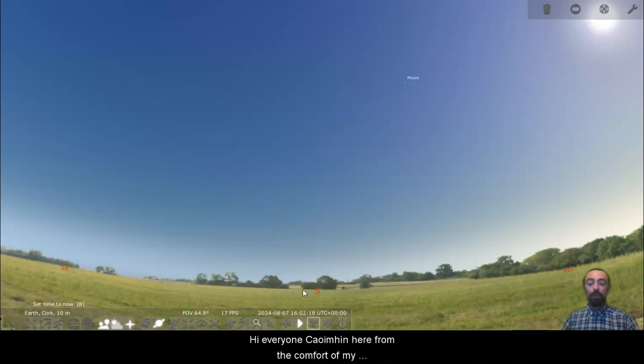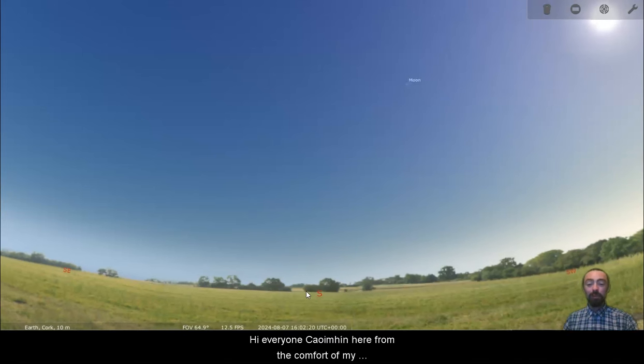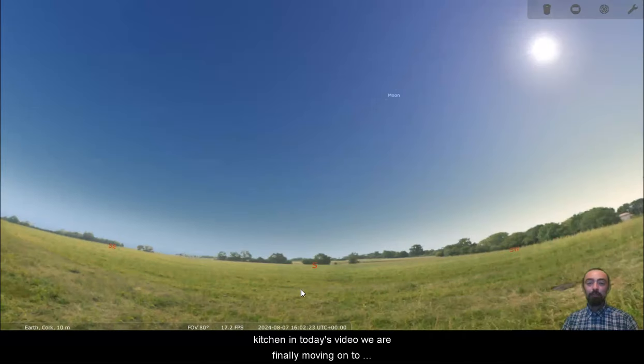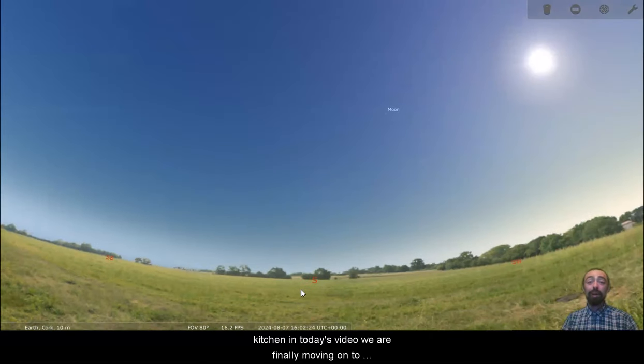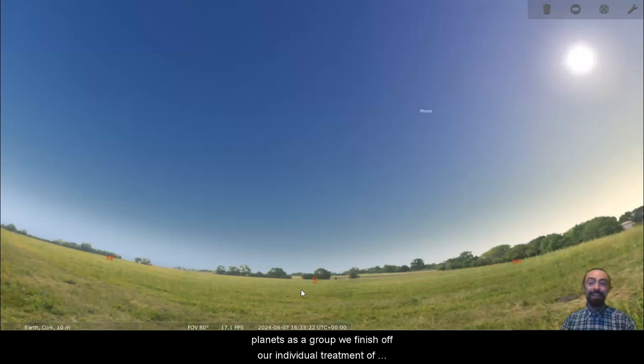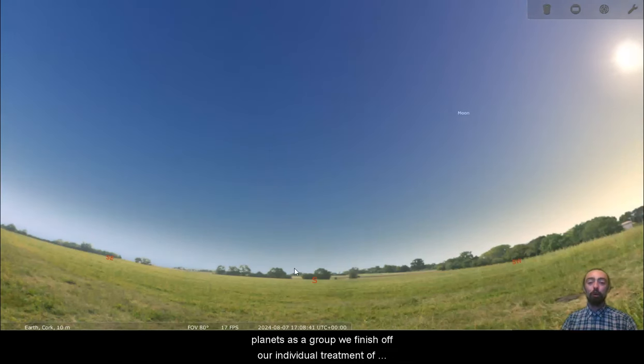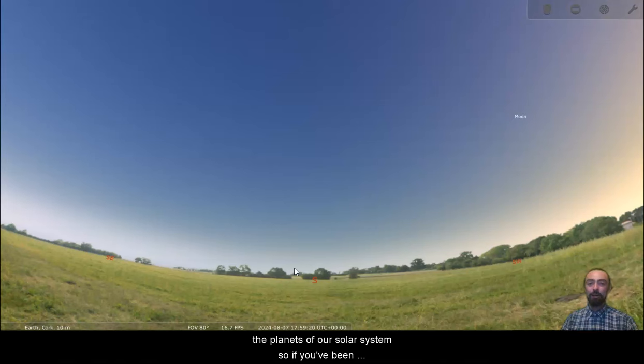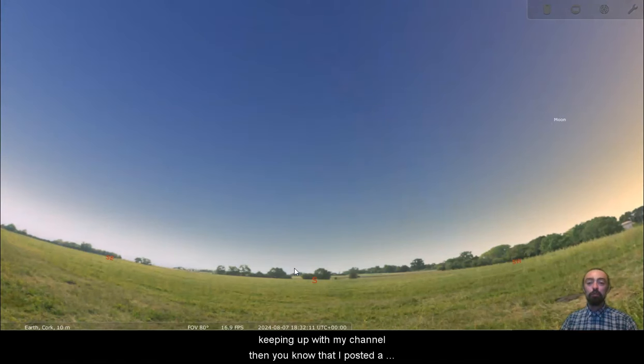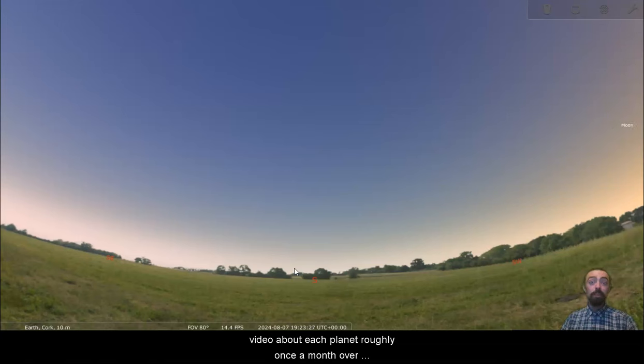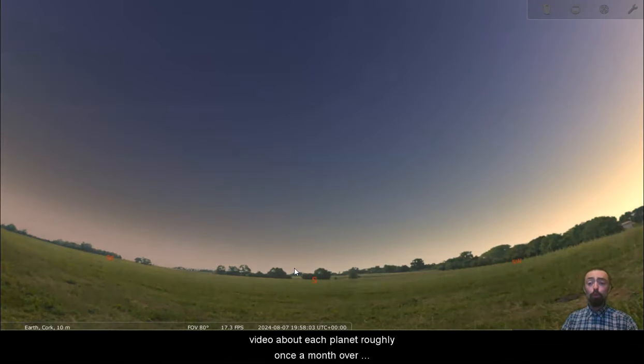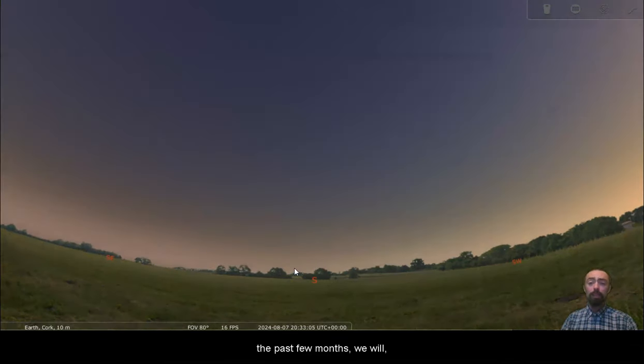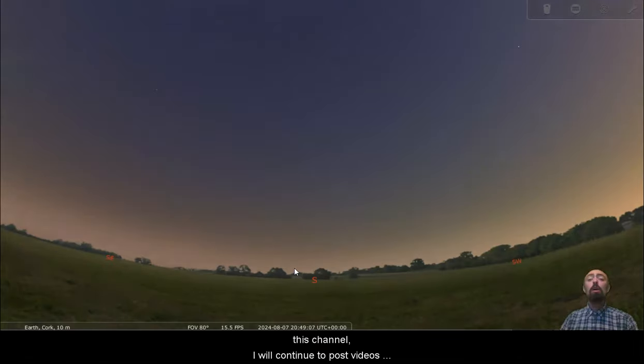Hi everyone, Quivine here from the comfort of my kitchen. In today's video we are finally moving on to Neptune. After dealing with the dwarf planets as a group, we will now finish off our individual treatment of the planets of our solar system. So if you've been keeping up with my channel, then you know that I posted a video about each planet roughly once a month over the past few months.